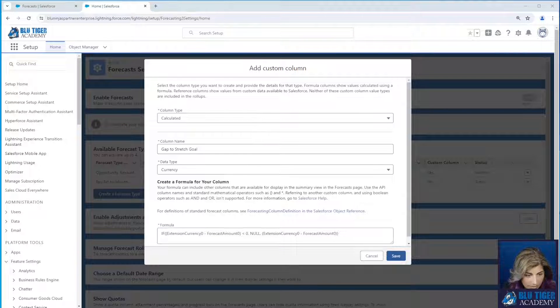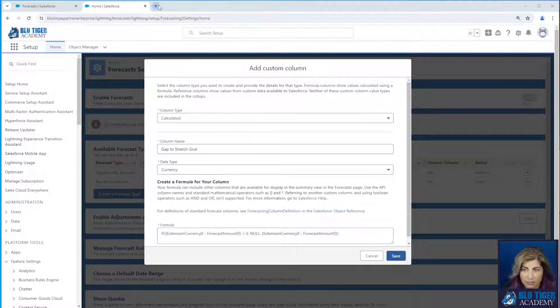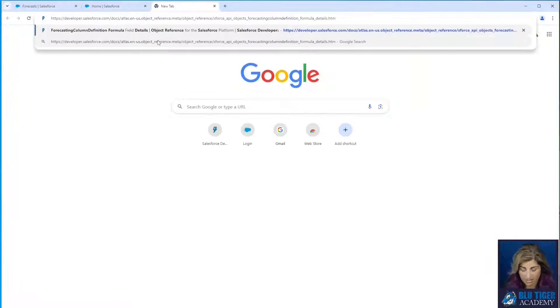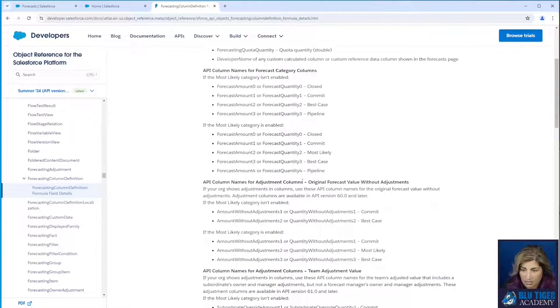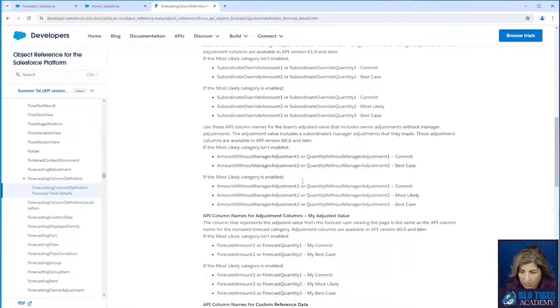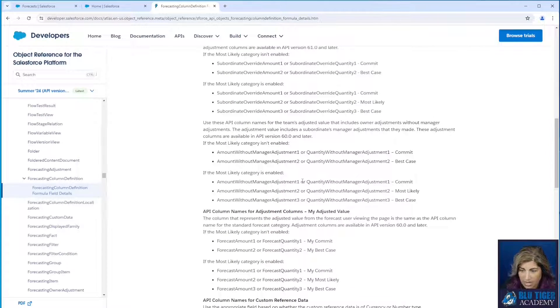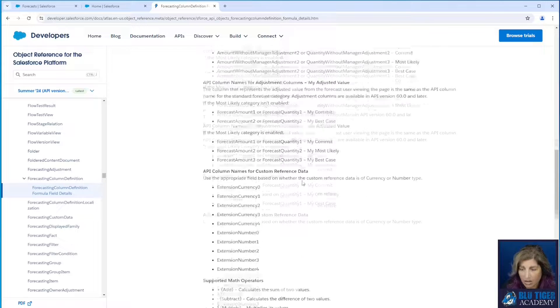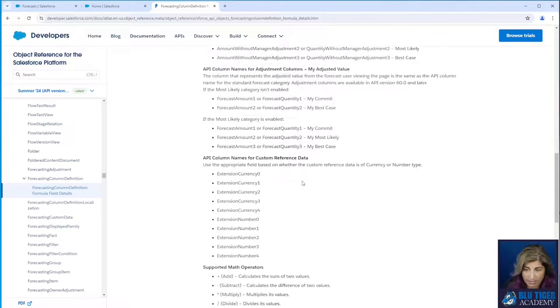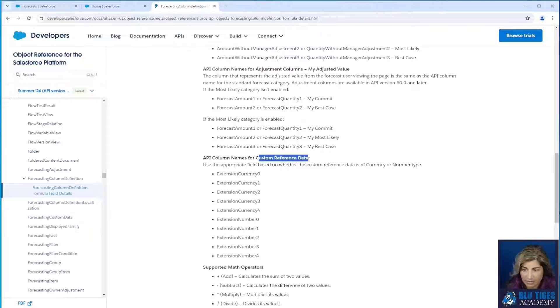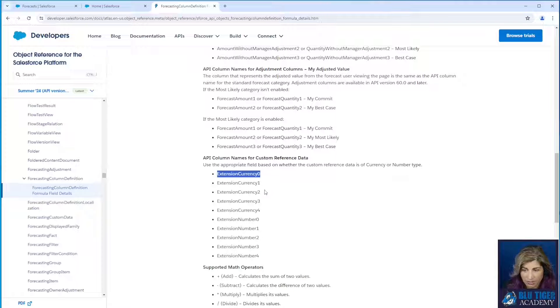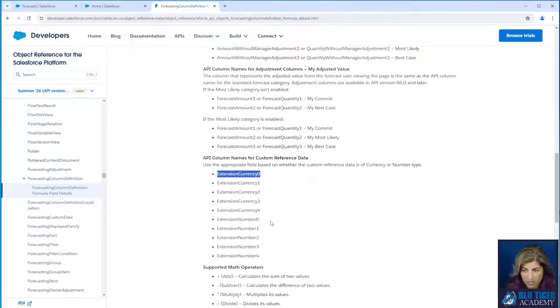Now I'm going to give you a couple of links. Here's one link I'm going to give you. Now, this is important to understand how we're going to reference our reference data in our formula. So you can see that custom reference data gets assigned these values extension currency zero or extension number zero, depending on what type of field that you're creating.